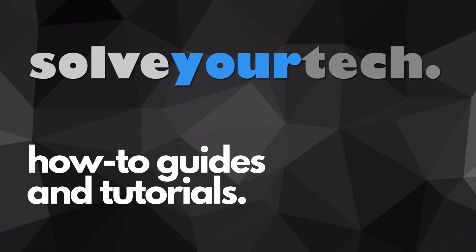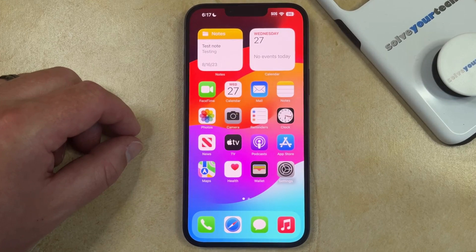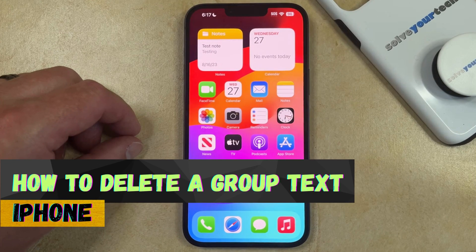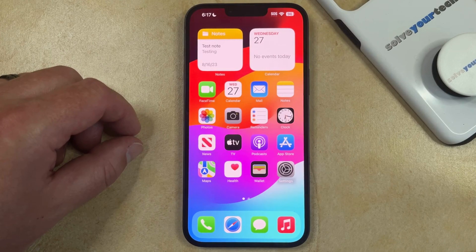SolveYourTech.com, your source for how-to guides and tutorials. Welcome to our video about how to delete a group message on iPhone. If this guide helps you out, then please consider subscribing and liking this video.